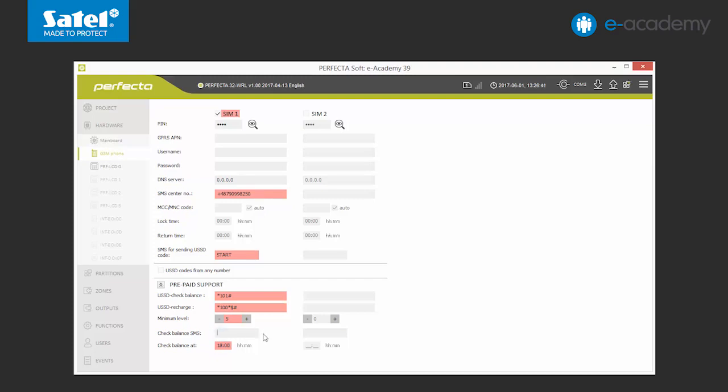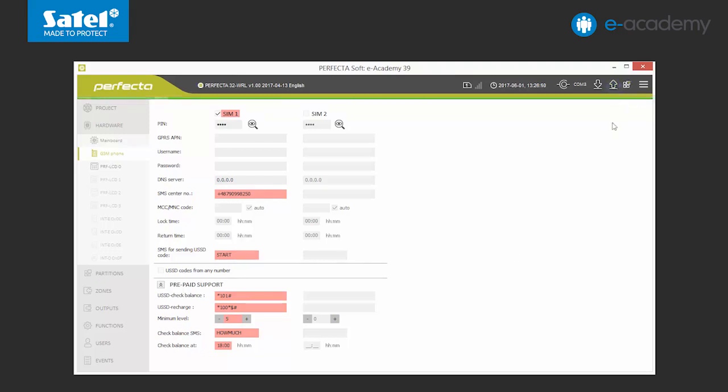Finally, we enter the SMS which will allow us to check the account remotely using the phone. For example, how much? We will send the data to the control panel which completes the GSM phone settings configuration.